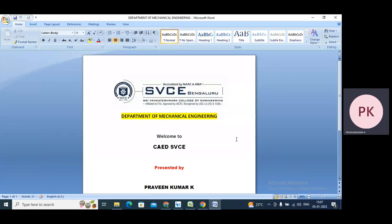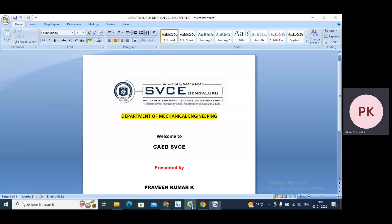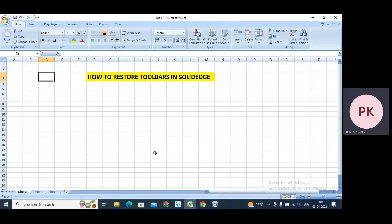Good morning. Today I will explain how to restore toolbars in Solid Edge.